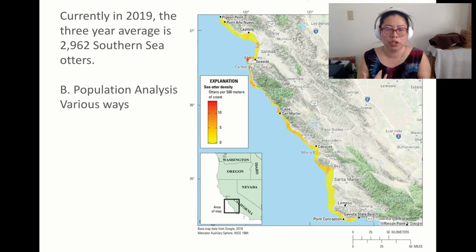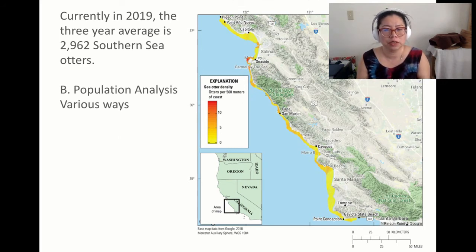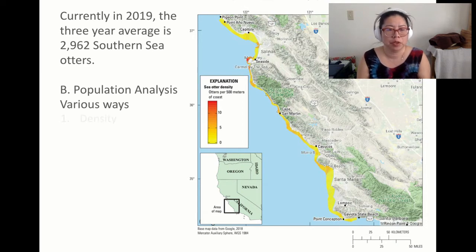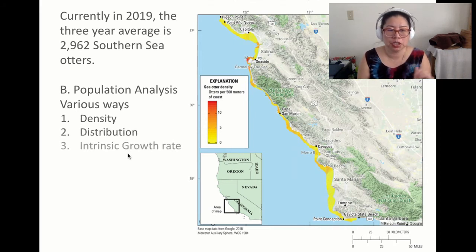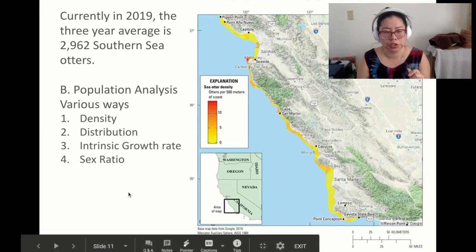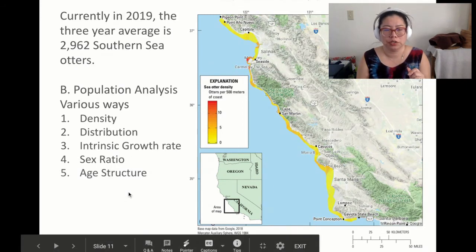When we look at an organism, how can we analyze its population data? First, we can look at density. Second, distribution. Third, intrinsic growth rate. Fourth, sex ratio. And fifth, age structure.